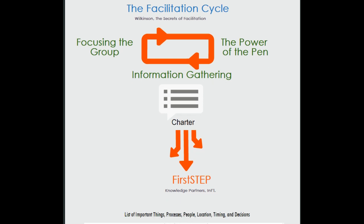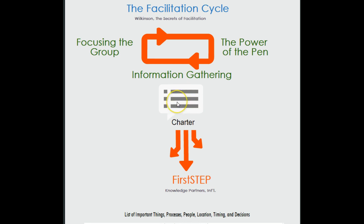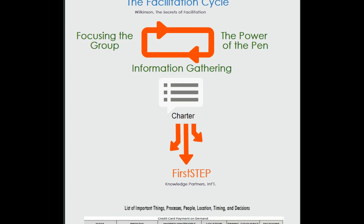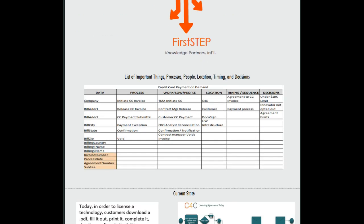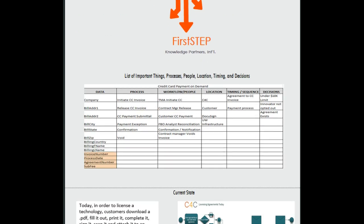A charter doesn't have to necessarily be a Microsoft Word template. It could just be a list of things that I've depicted here with just this thought bubble with these three items we've decided that make up our project or what our project needs in order to be successful.